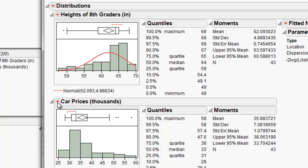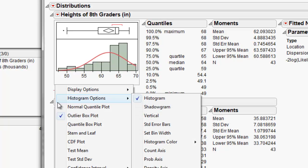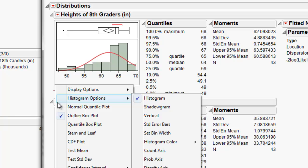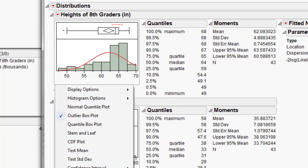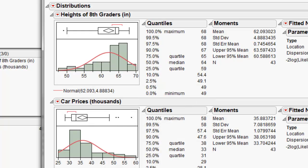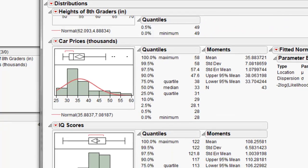We'll click the right drop down menu for car prices and then do the same thing, Continuous Fit, Normal. That one's a right skew.